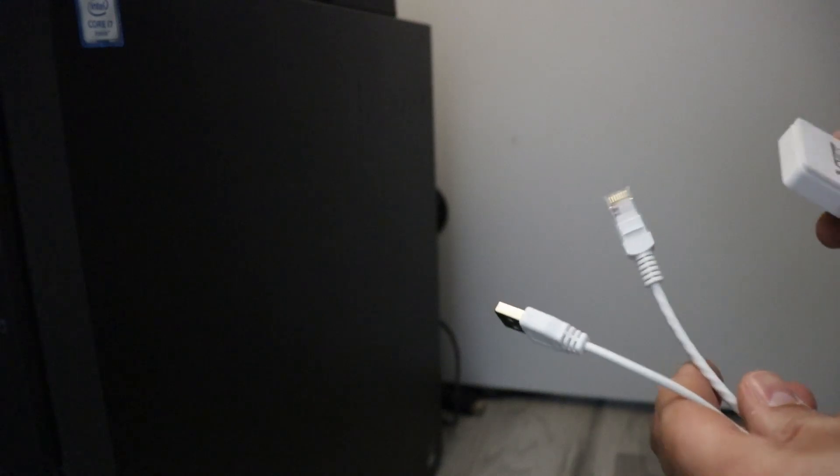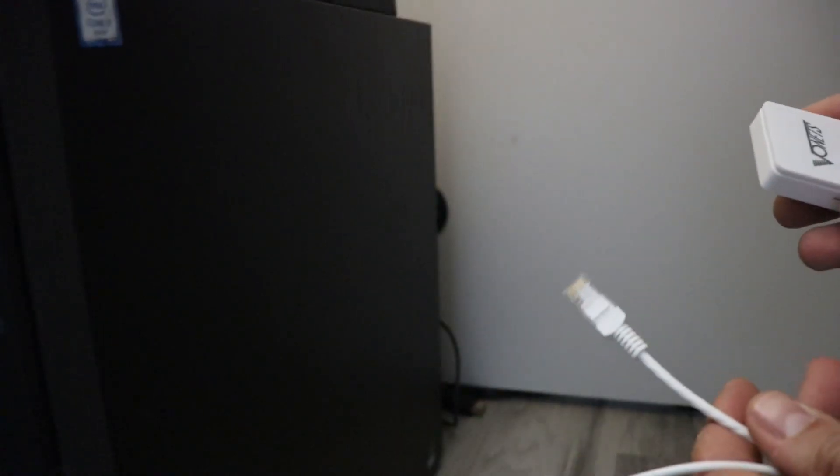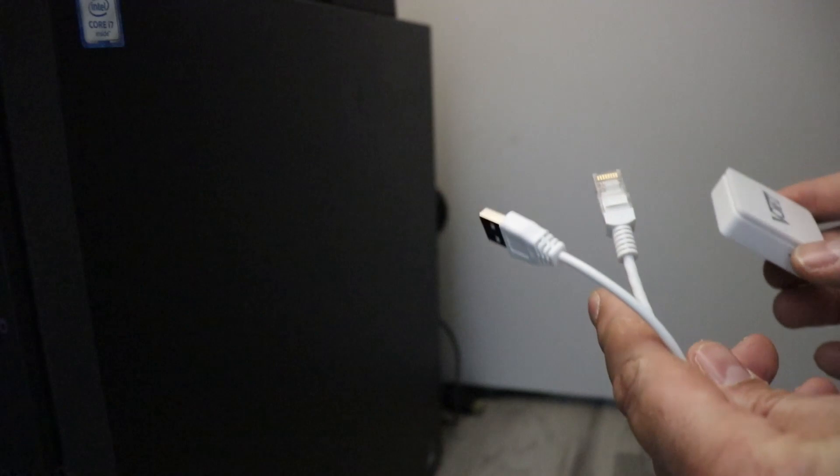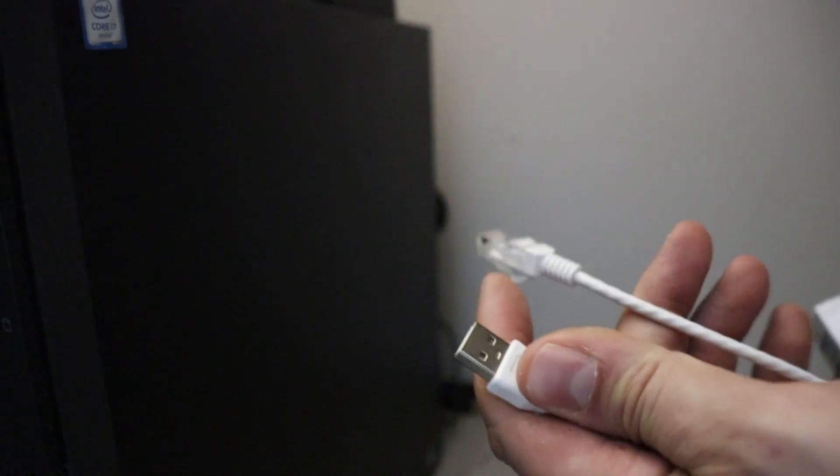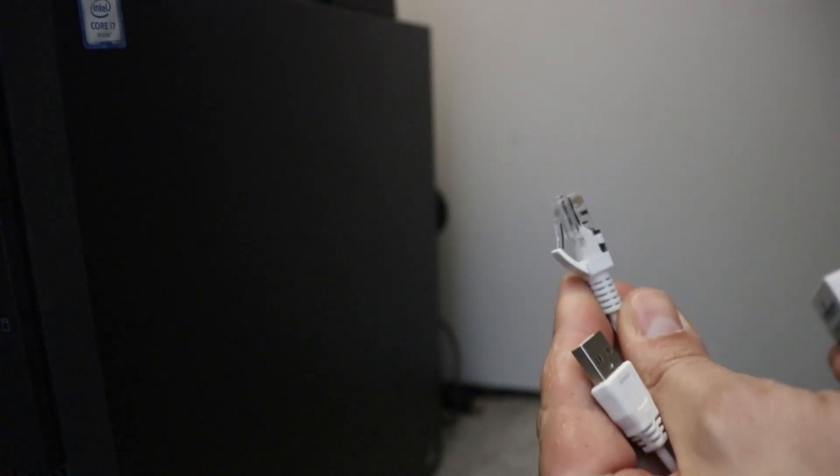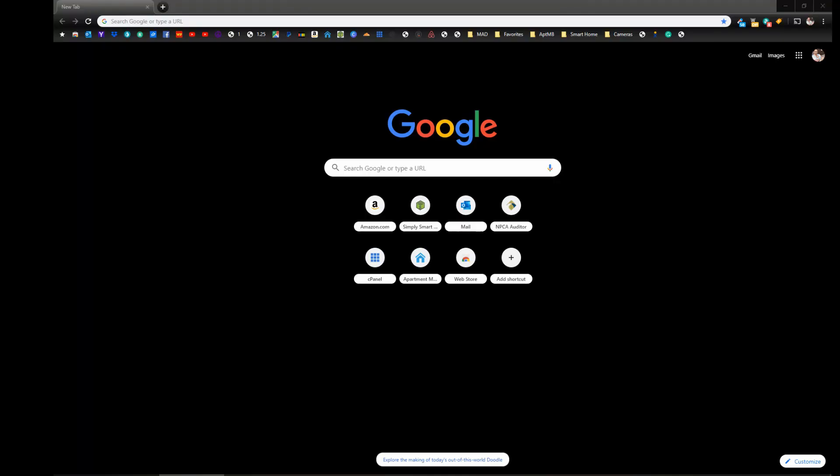Alright, we're at our computer and I'm going to set this up using a desktop. And what we're going to do is we're going to plug in our USB cord for power and we're going to plug in our ethernet cord for internet. Okay, so once you have it plugged into your USB and ethernet port on your computer...